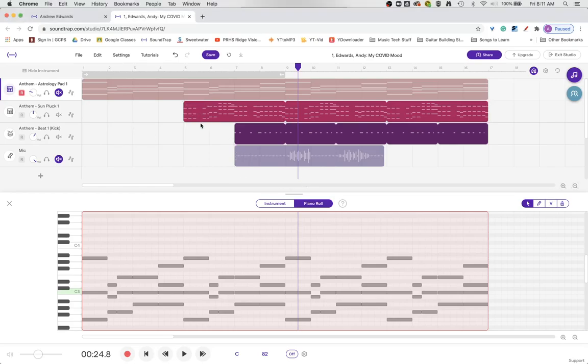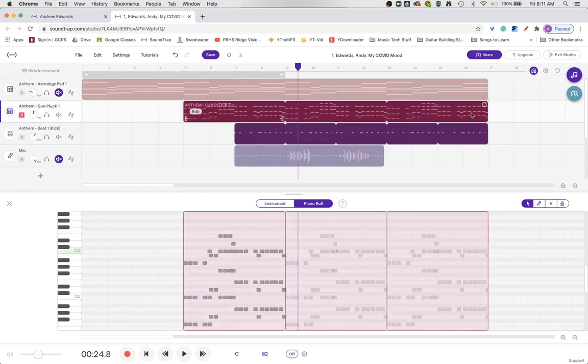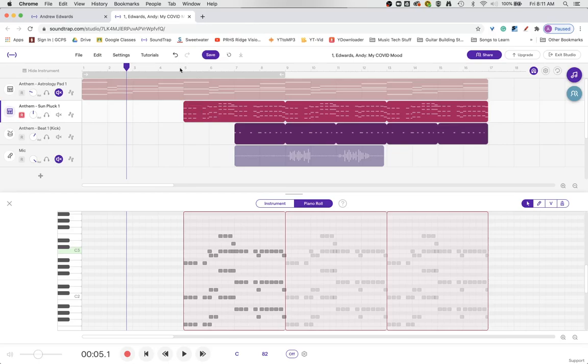And to start with, the first thing I'm going to do is I'm going to show you how to duplicate a track in Soundtrap. So if you've got a track that's already set, like this Asian Sunpluck, which sounds like this.